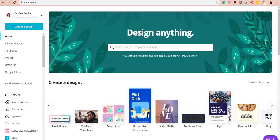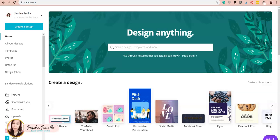Hi everyone, welcome back to another Canva tutorial with me, Sandy of Sandy Virtual Solutions. This time I'm going to walk you through how you can create an email signature with social media buttons that are clickable. Let's get started.